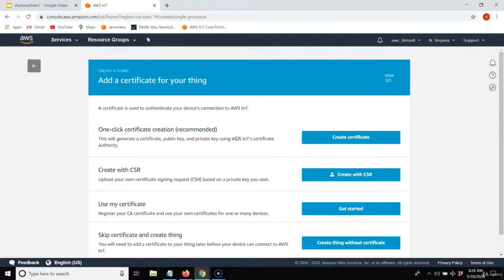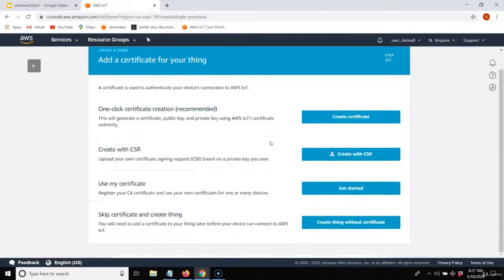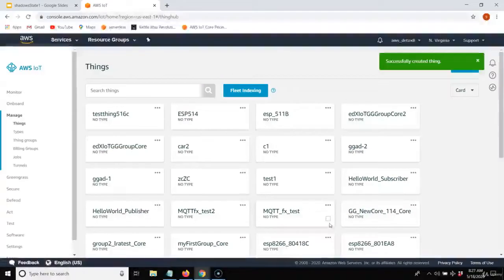I'll call this My Thing 518 just for the date. I'm not going to have any type, group, or attribute key-value pair for the thing. Now it's going to say, do you want to create certificates rolled to this thing? Here's a dirty little secret: you don't need certificates within a thing group. You can use that same certificate, private key, and X.509 root for your thing. As long as you already have your private key, client certificate, and X.509 root, you don't need a new one — you can keep using the one you have.